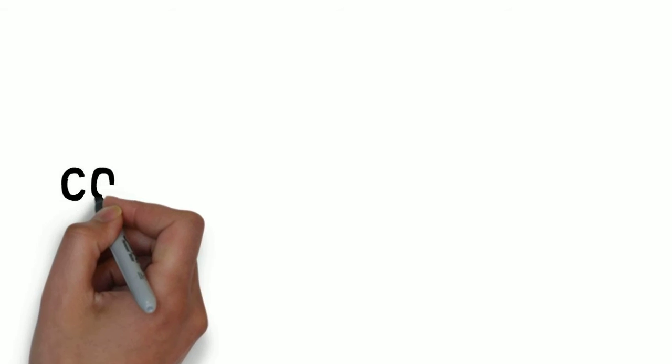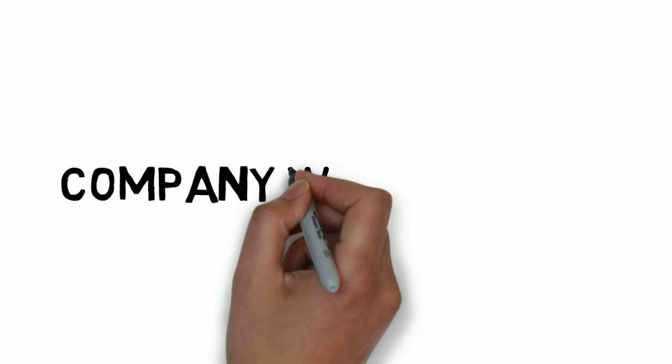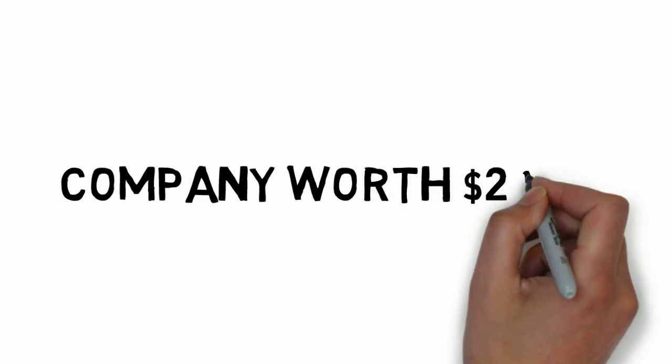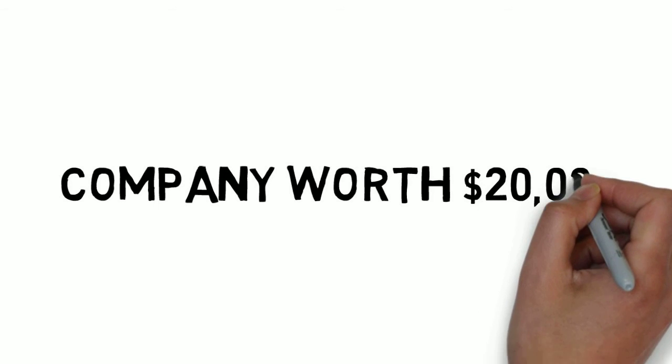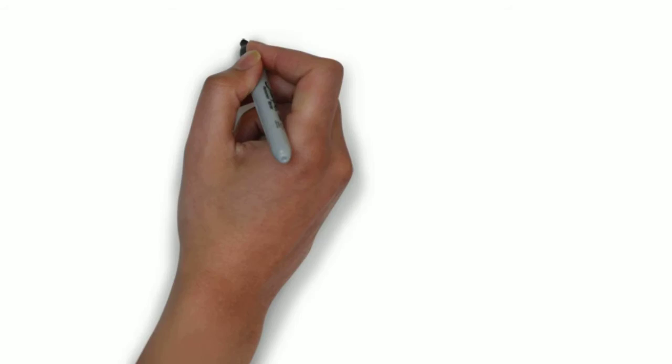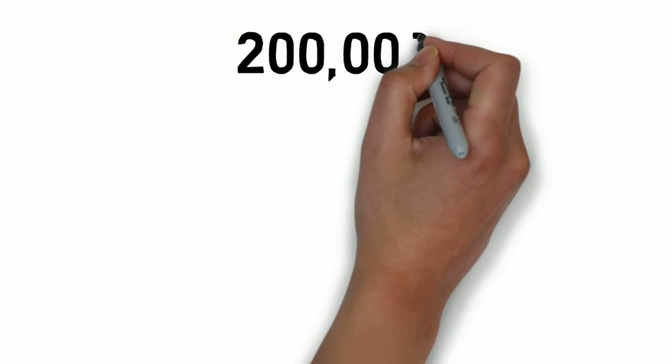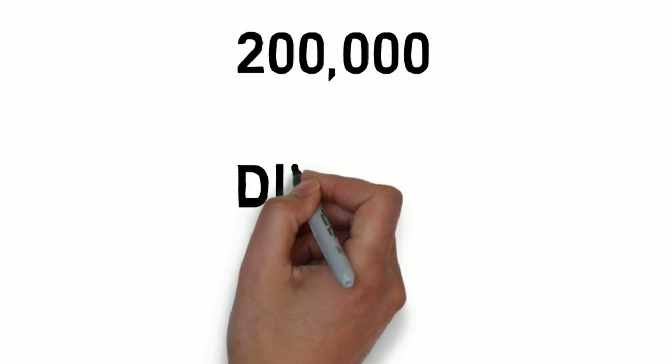all right, good news. The company is doing well and the total value increases to $200,000. This means each share of the company is now worth $20,000. So $200,000 divided by 10 shares.